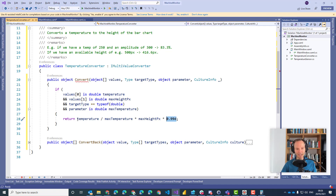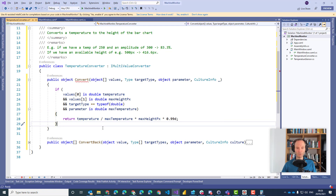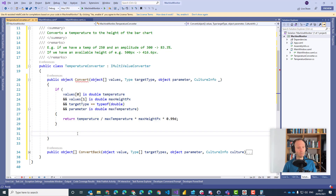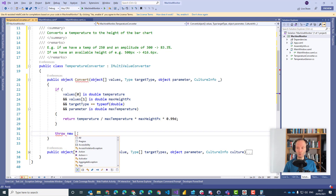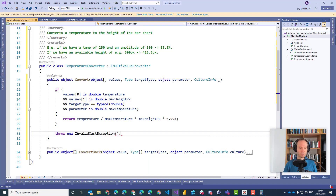This is exactly the formula I showed you earlier — this is just type conversion to make sure all parameters are of the correct type. If something is wrong — if we don't get a temperature, if we don't get the maximum height, if we can't cast to double — then we throw an InvalidCastException, because we cannot cast the values into the correct types. And that is our logic.